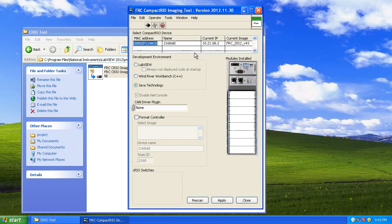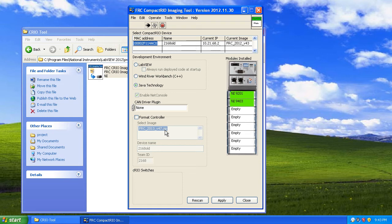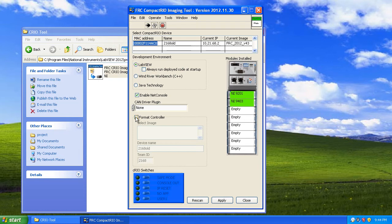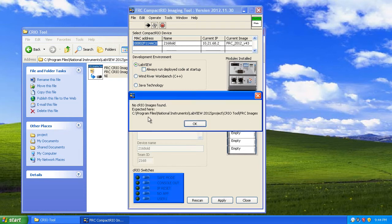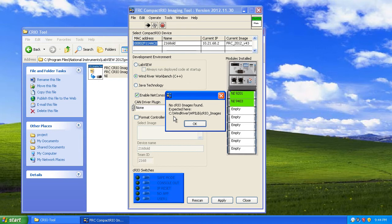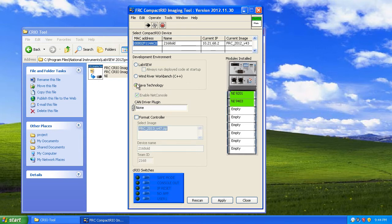There it goes - it found my CRIO and it also loaded the latest Java controller. When you click on one of these items, it's going to automatically look for that controller image in the specified location. For LabVIEW, the image locations must be in that folder. For C++, the image locations must be there. And for Java, the image locations must be in the Sunspot FRC SDK folder.